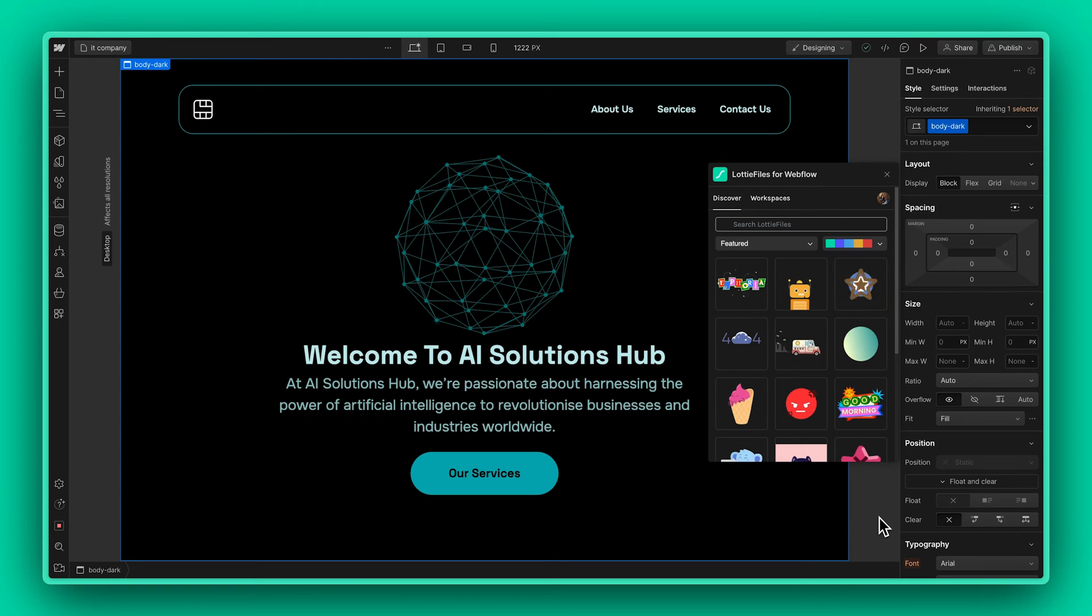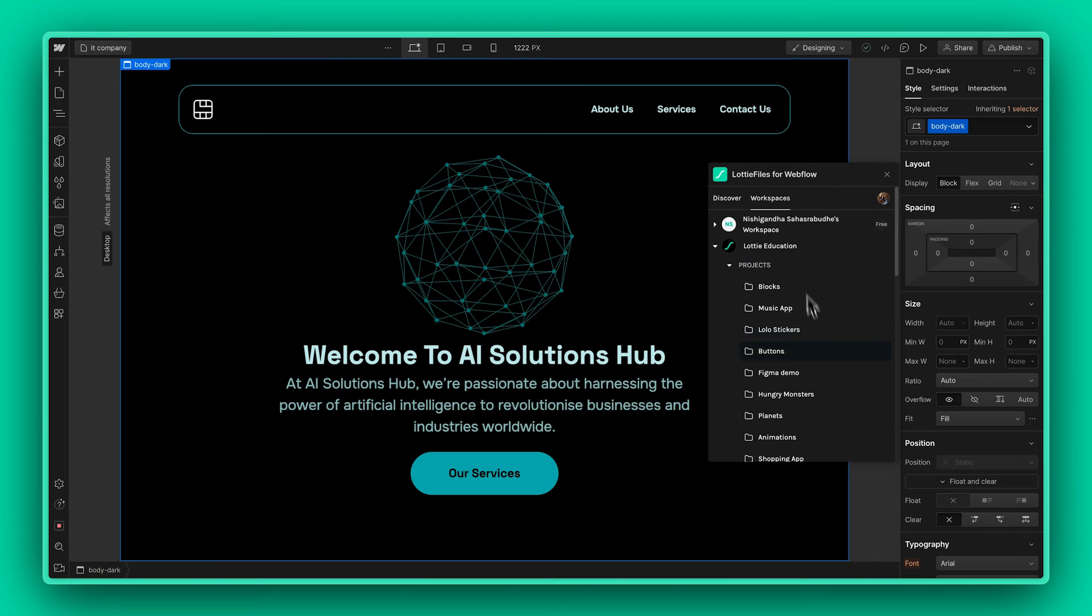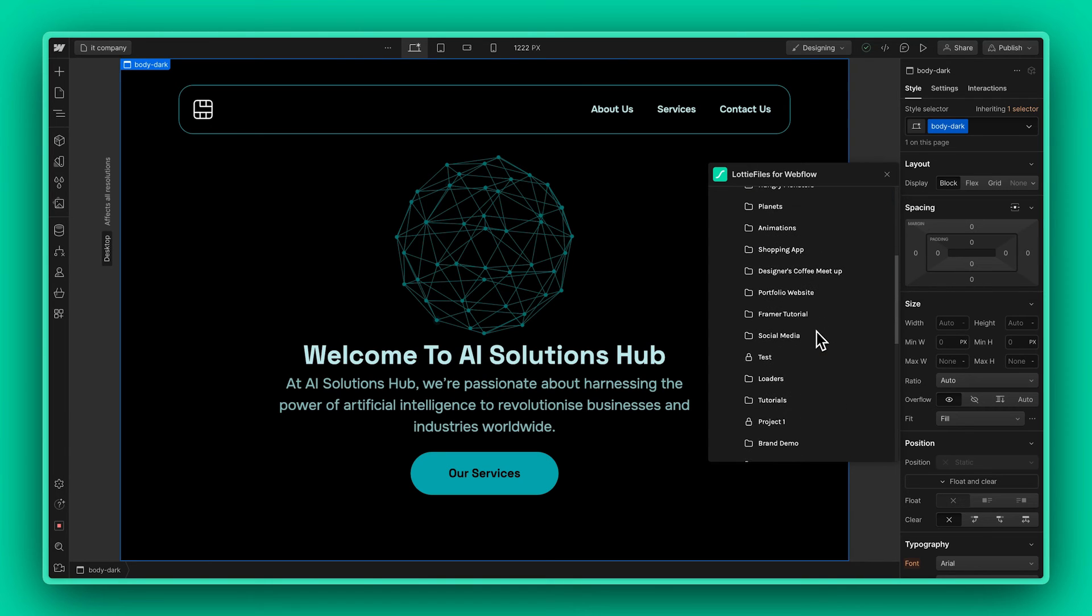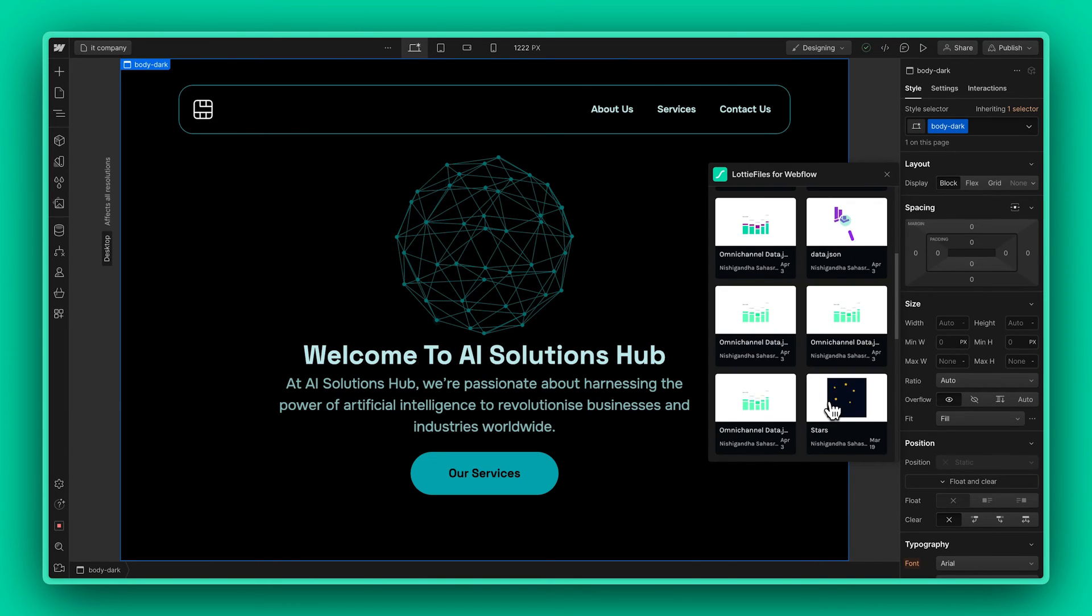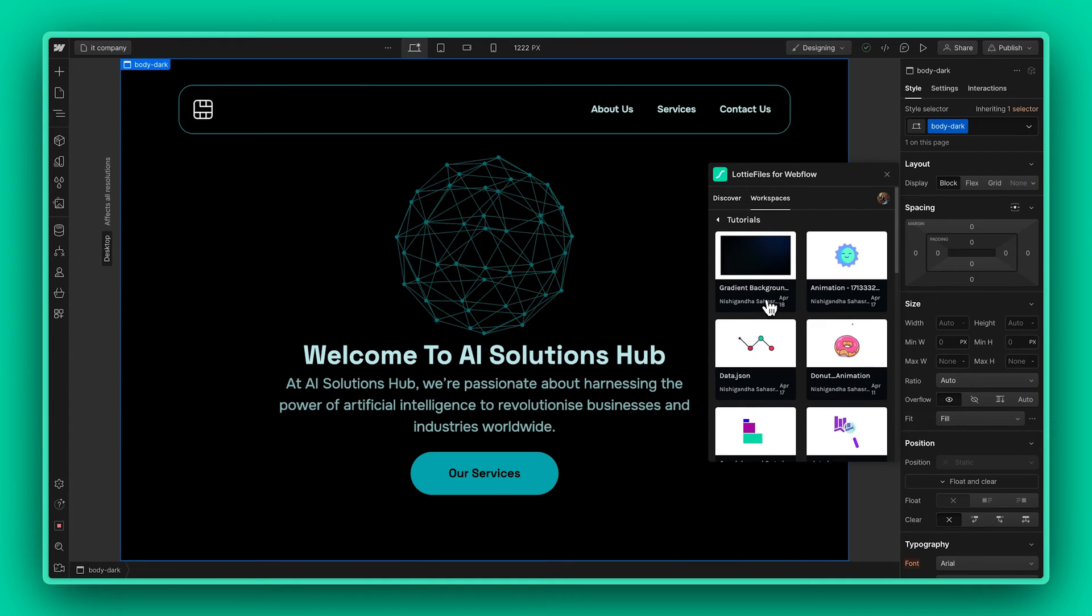Lastly, I just want to add one more animation and this time I want it to be the background of my hero section. So once again, I'm going to pull up an animation from my workspace and place it in the body container.